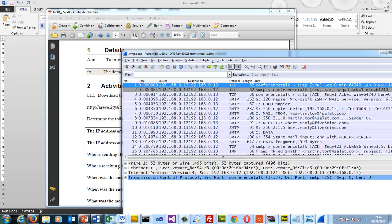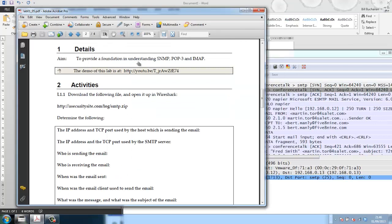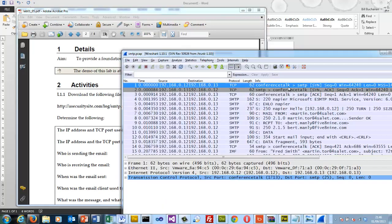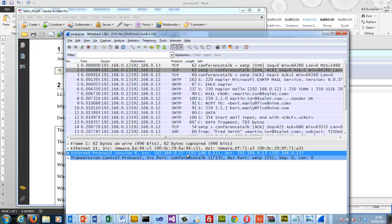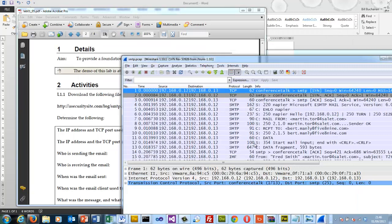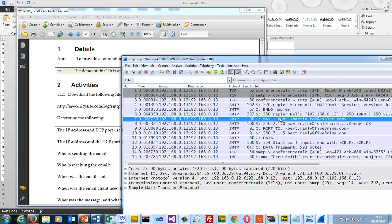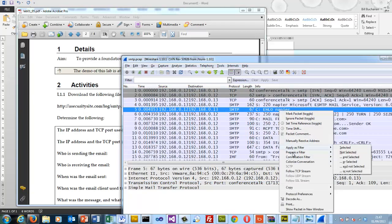The first thing we do to collect our evidence is to identify the IP address and the TCP port of the machine which is sending the email. In this case we can see there's a connection to the server: the host is 192.168.0.12 and the port it is using is 1713. The server is at 0.13 and the port it's using is of course 25.